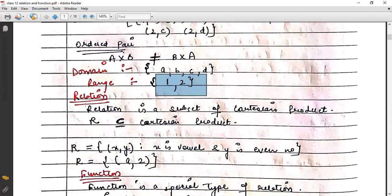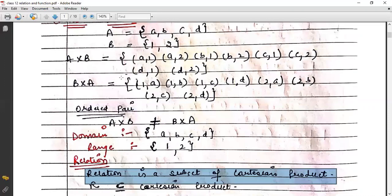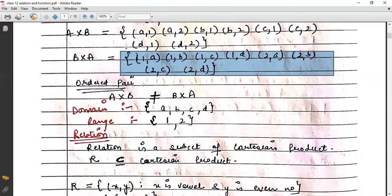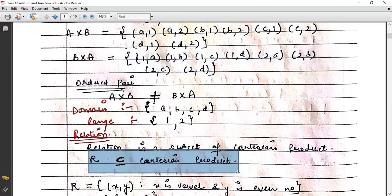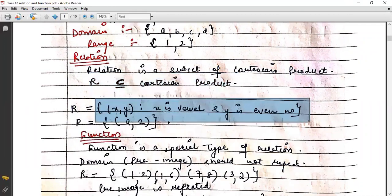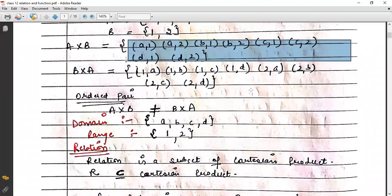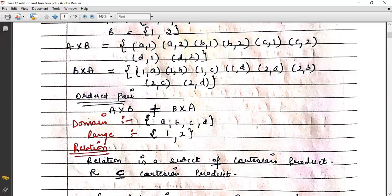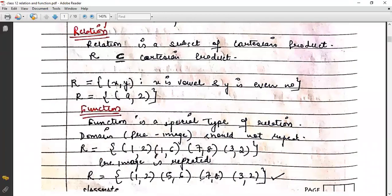Now let's talk about relation. A relation is basically a subset of the Cartesian product. The relation is formed from within the Cartesian product — it cannot be larger than the Cartesian product. That is why we say relation is a subset of the Cartesian product. For example, if relation R = {(x,y) : x is a vowel and y is an even number}, then from our set only A is a vowel and only 2 is even, so the relation is {(A,2)}. That's why relation is a subset of Cartesian product.